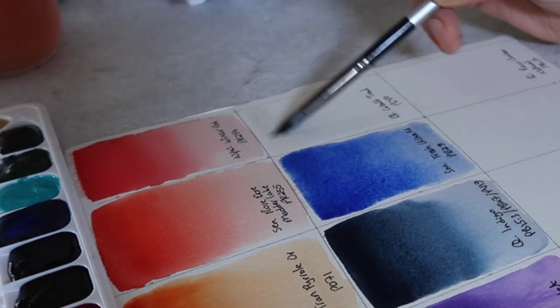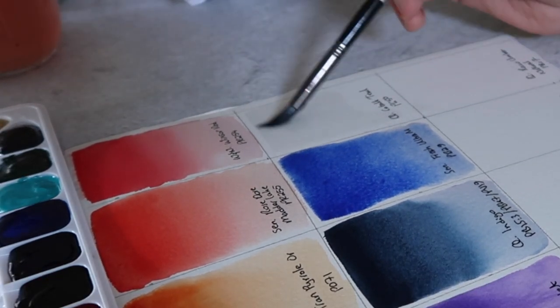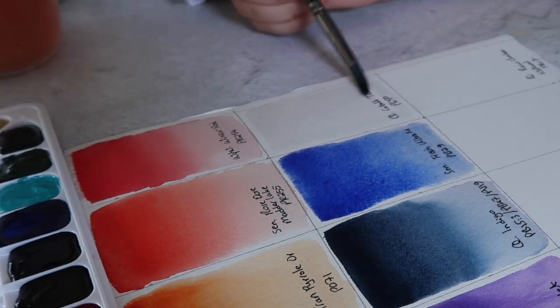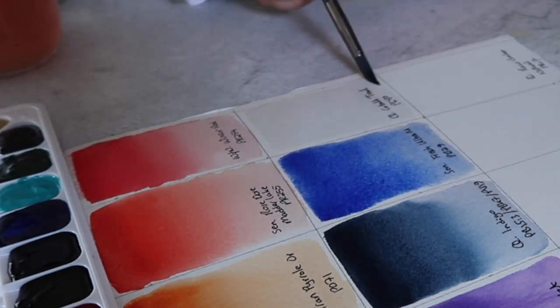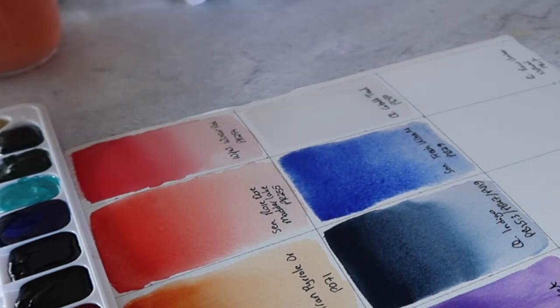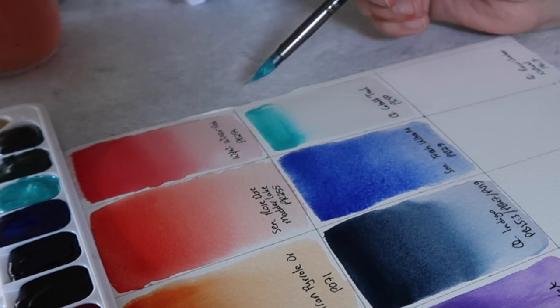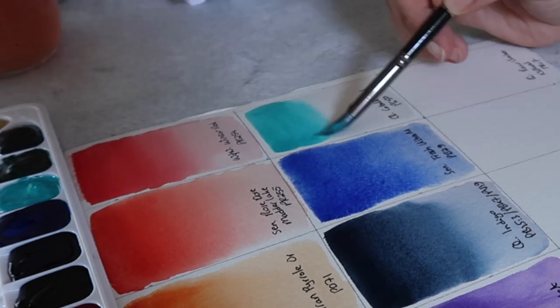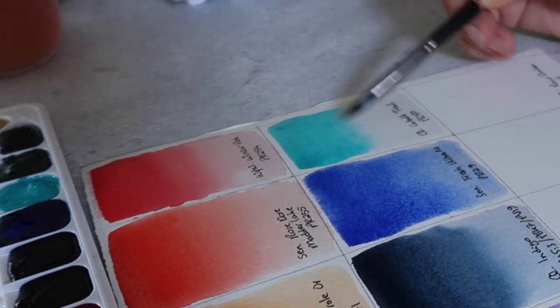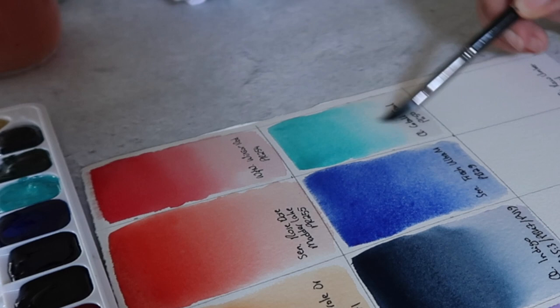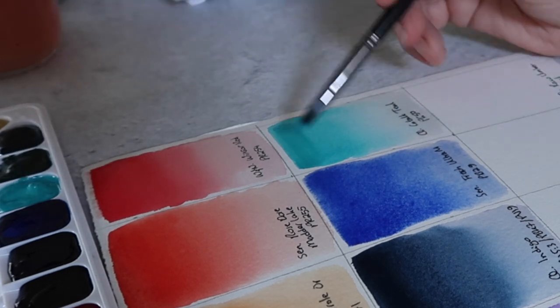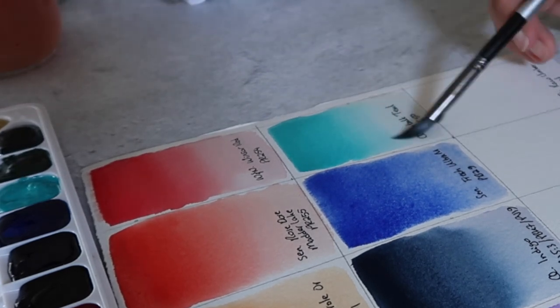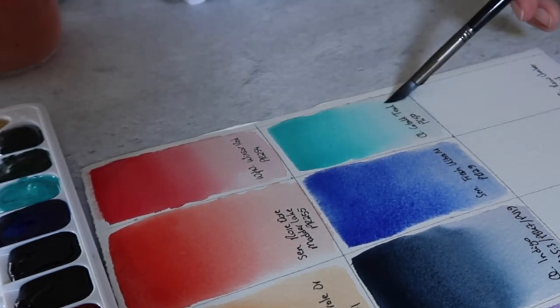Then next up we have Core's cobalt teal, which is PG50. This one is interesting because granulating pigments and granulating colors tend to be a little bit—the pigment tends to be a little bit heavier so it doesn't flow as much typically, but even this one has a pretty decent flow on the paper.